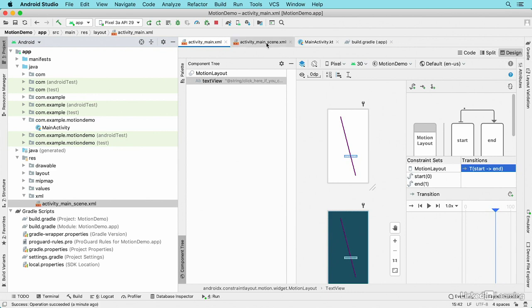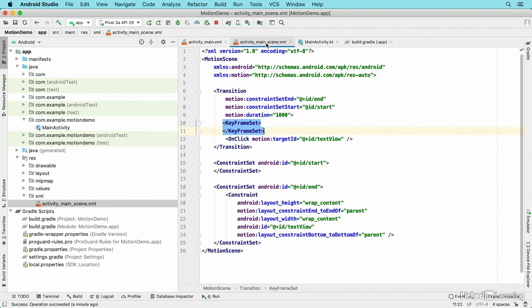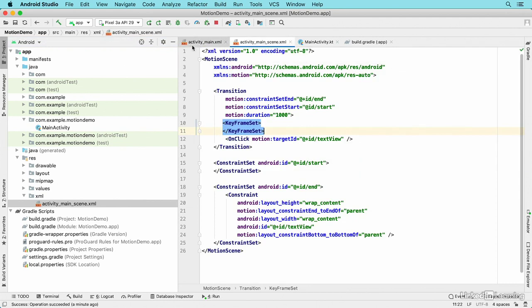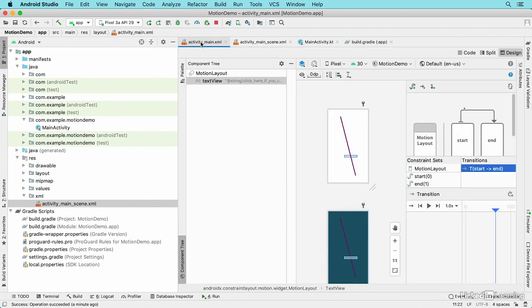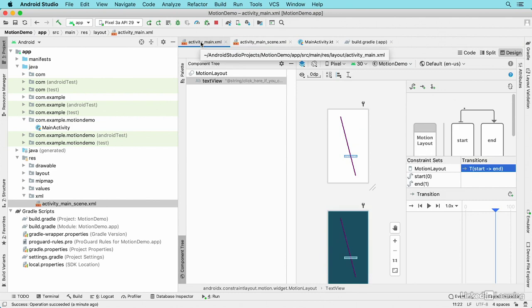There's a lot more to learn about the motion editor component, and you can find lots more information about it on the developer website.